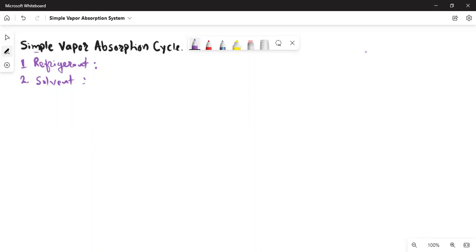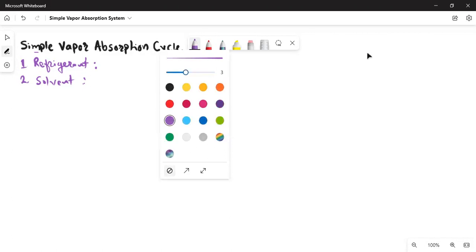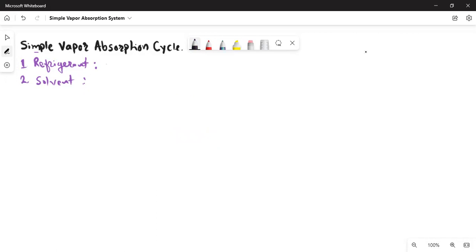We'll be looking at the components involved in the operation of this simple vapor absorption cycle. In the absorption cycle, we generally use pairs of refrigerant and a solvent. Today we'll discuss a simple cycle where the refrigerant will be ammonia (NH3) and the solvent will be water (H2O).